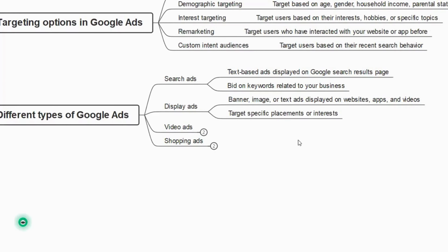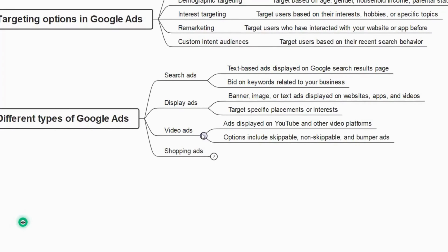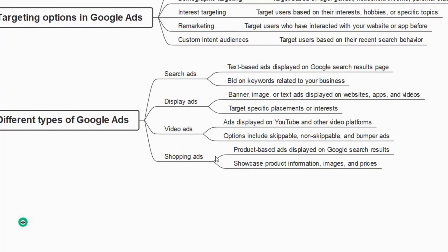Video ads are displayed on YouTube and other video platforms. Options include skippable, non-skippable, and bumper ads. When you play a video on YouTube and see an ad you can skip — or one that plays for more than 10-12 seconds that you cannot skip — those can be created with Google Ads. Shopping ads are product-based ads displayed on Google search results showcasing product information, images, and prices. If you run an e-commerce business, you can give product ads as well.